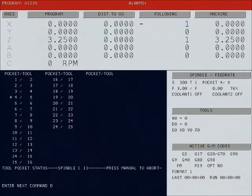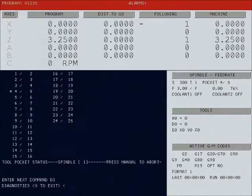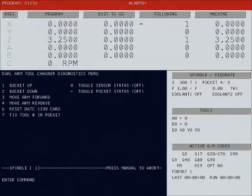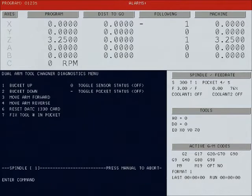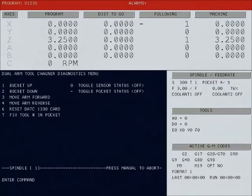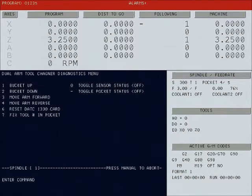Enter DI for diagnostics. DD again will bring you up to the diagnostics menu, or you can bring the bucket down and up, move the arm forward or backwards to correct any sort of problem you might have had with the dual arm.